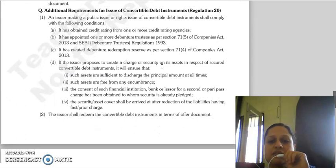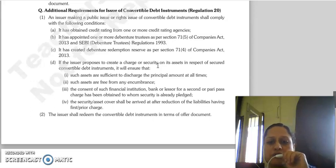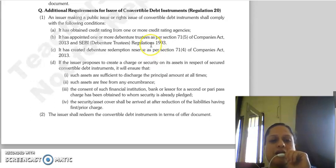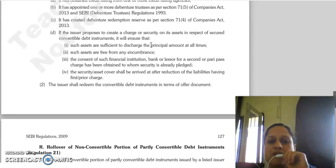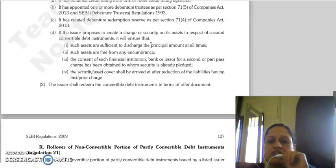Regulation 20 sets out additional requirements for the issue of Convertible Debt Instruments by way of public issue or rights issue. The following conditions must be fulfilled: the issuer must obtain a credit rating from one or more credit rating agencies; must appoint one or more debenture trustees as per Section 71, sub-section 5 of the Companies Act 2013 and SEBI Debenture Trustee Regulations 1993; and must create a debenture redemption reserve as per Section 71, sub-section 4 of the Companies Act 2013.